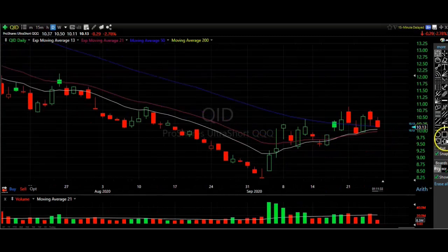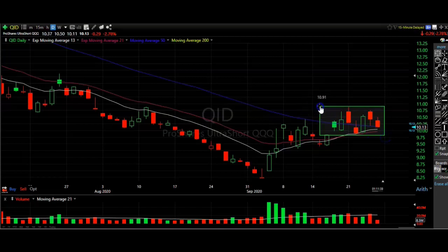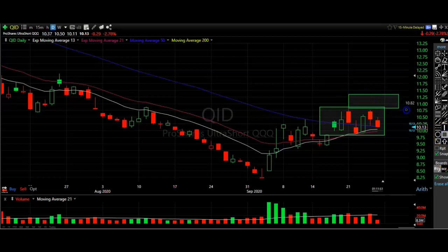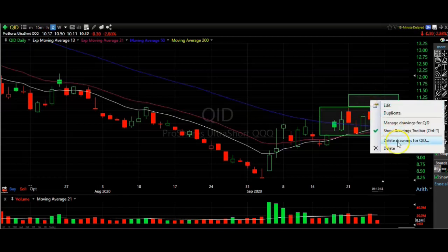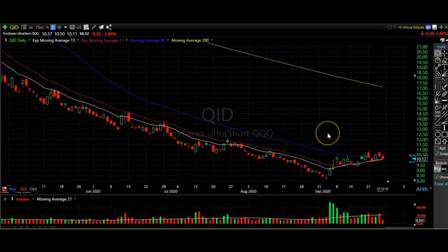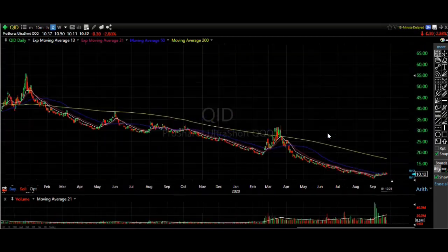If I zoom into the current price action of the last couple of weeks, we can see the QID is hanging around in consolidation. I haven't bought any inverted ETFs yet. I don't want to be a buyer unless it breaks above this level — if it does, I think I'm going to start a position in the QID to hedge my portfolio. I like to buy some of these when the market starts going down because I have some long-term holds I don't want to sell, so I get into an inverted ETF to make money on the downside and hedge my longs.